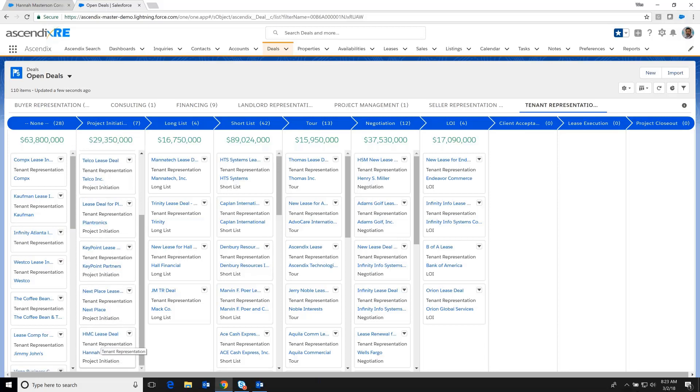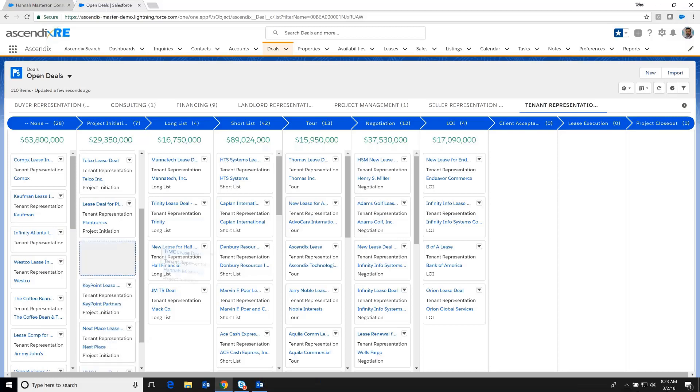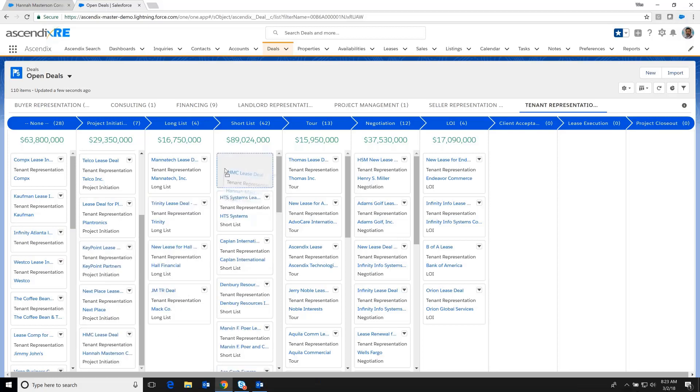But in conversations with Hannah, we've kind of advanced the proceedings here, and we're no longer in the project initiation phase. As a matter of fact, we've advanced this to where we've got a nice little shortlist of properties that we want to take a look at. And so I'm going to drag and drop that deal from the project initiation to the shortlist.